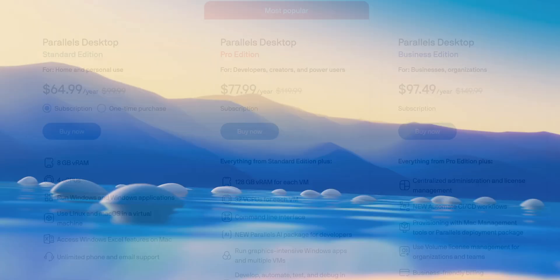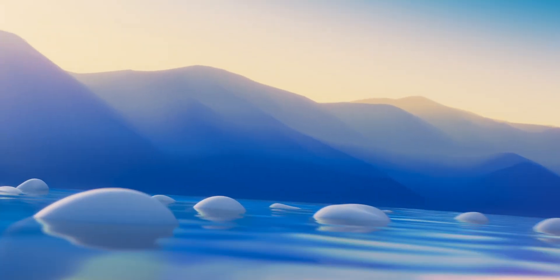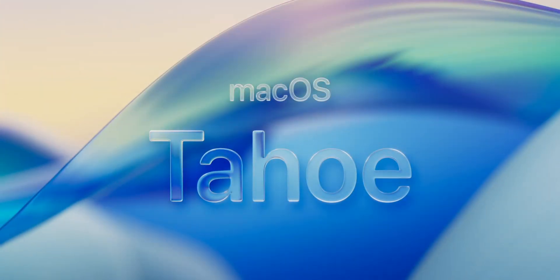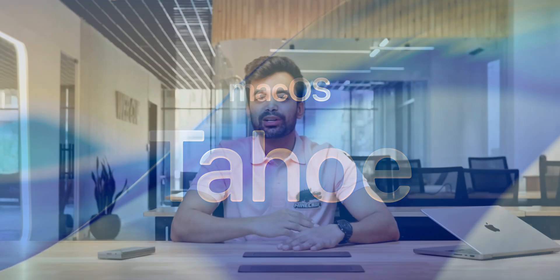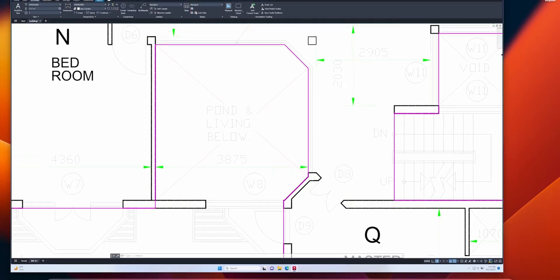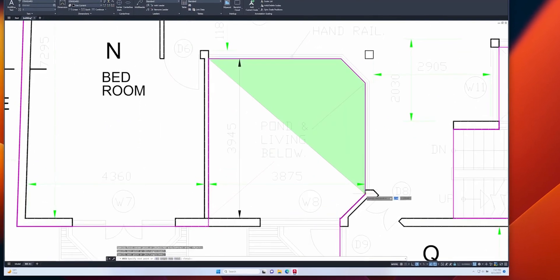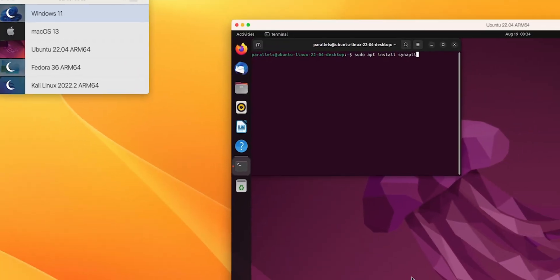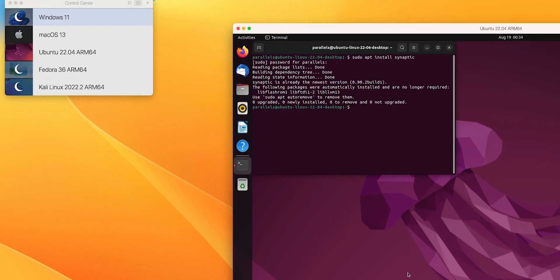So macOS 26 Tahoe sets the bar higher for capabilities and integration, yet the full potential of this ecosystem is unleashed when you pair it with Parallels Desktop 20.3.1 update. Together they redefine productivity, enabling us to bridge worlds and streamline workflows all within the Apple ecosystem.